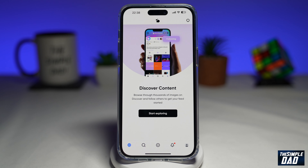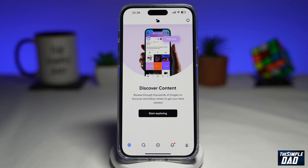So you've just downloaded Hive Social and you've opened an account on it. However, you're not impressed with the app, so you want to delete your account. So let me show you how to do this.